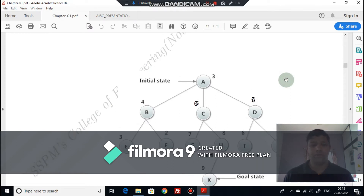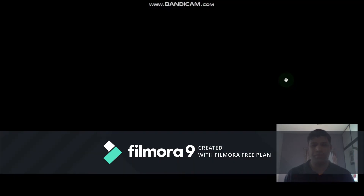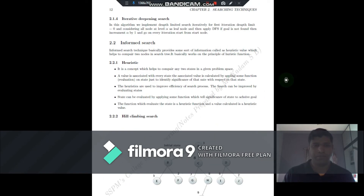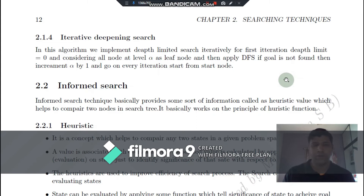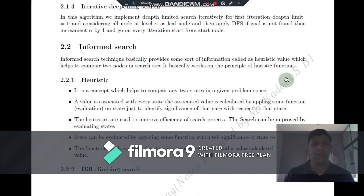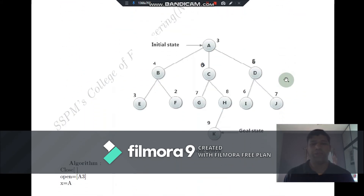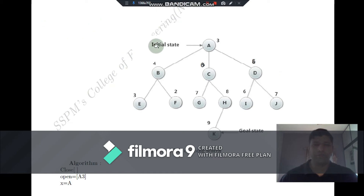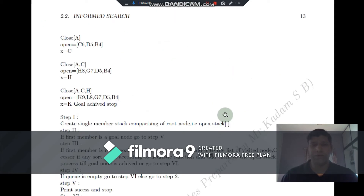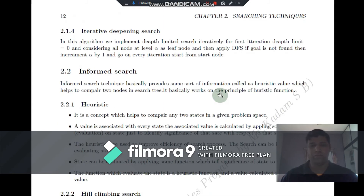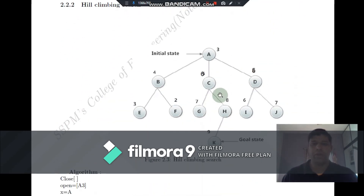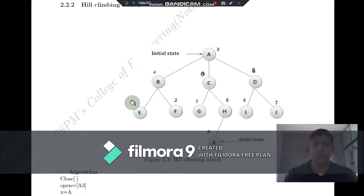A hill climbing algorithm is one of the informed search strategies. As we discussed, an informed search strategy provides three types of information: what is the initial state, what is the goal state, and some sort of hint information which is associated with each particular node.